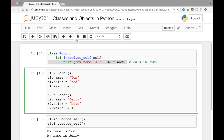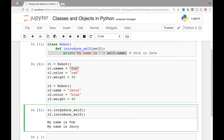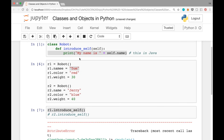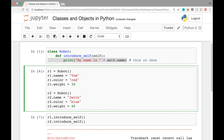If we try writing 'r1.nameme = Tom', running that cell won't give any error — the attribute 'nameme' is just defined and Tom is set for it. But when you run 'r1.introduce_self()', it'll say attribute error: 'Robot object has no attribute name'. That's because it has the attribute 'nameme' but not 'name'. This is probably not the best way to handle attributes.